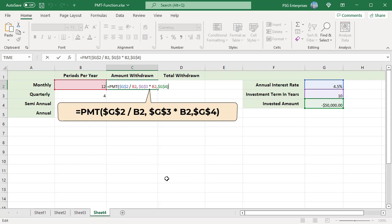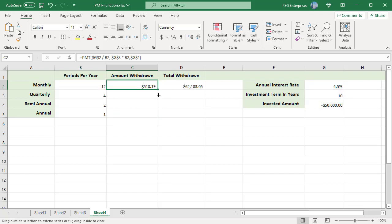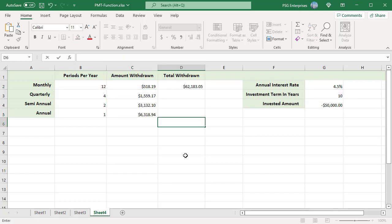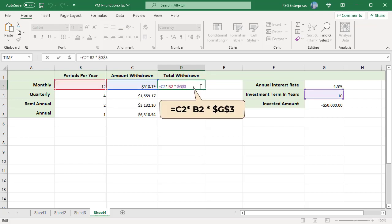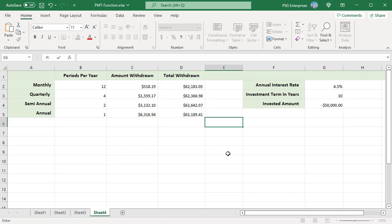Copy the formula down to calculate the amount you can withdraw in different periods. To calculate the total amount withdrawn, use this formula. Amount withdrawn, periods per year multiplied by years. Copy the formula down. As the periods per year decrease, the total amount you can withdraw increases.